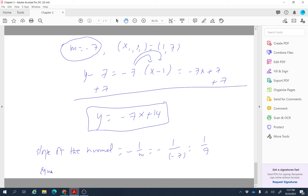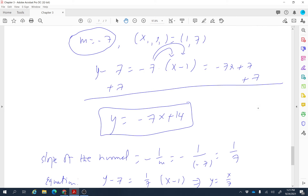The equation of the normal line uses the same point-slope form but with slope 1 over 7. So the equation is y minus 7 equals (1/7) times (x minus 1). Bringing 7 to the right side and simplifying gives y equals x over 7 minus 1 over 7 plus 7, which simplifies to y equals x over 7 plus 48 over 7. That is the equation of the normal line.